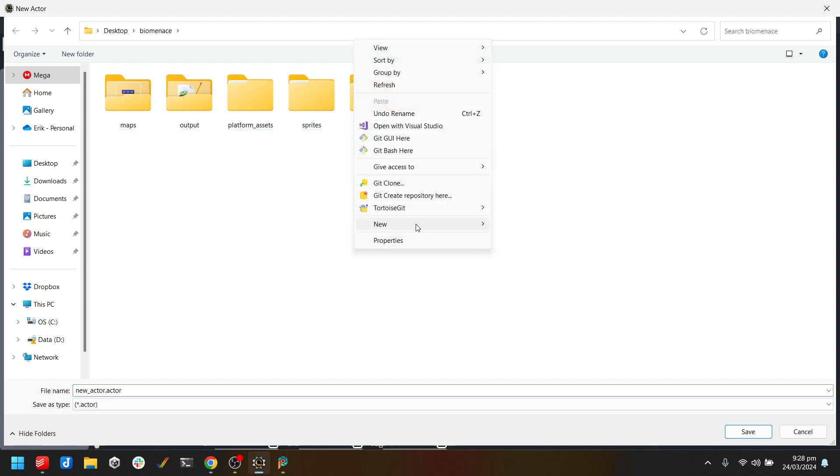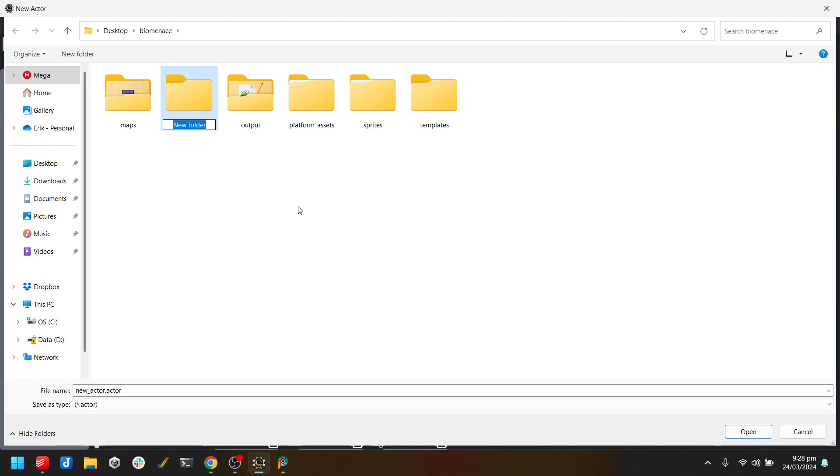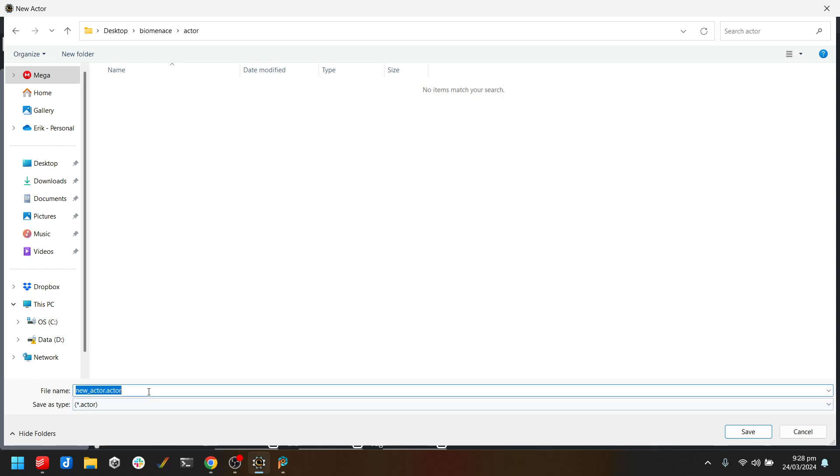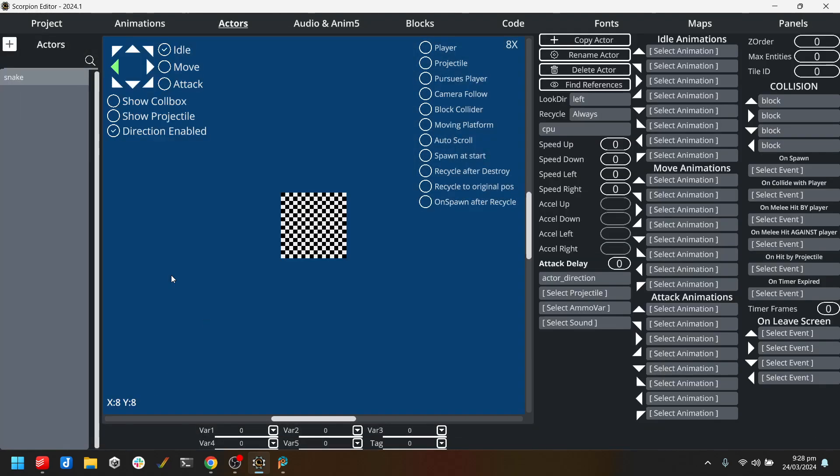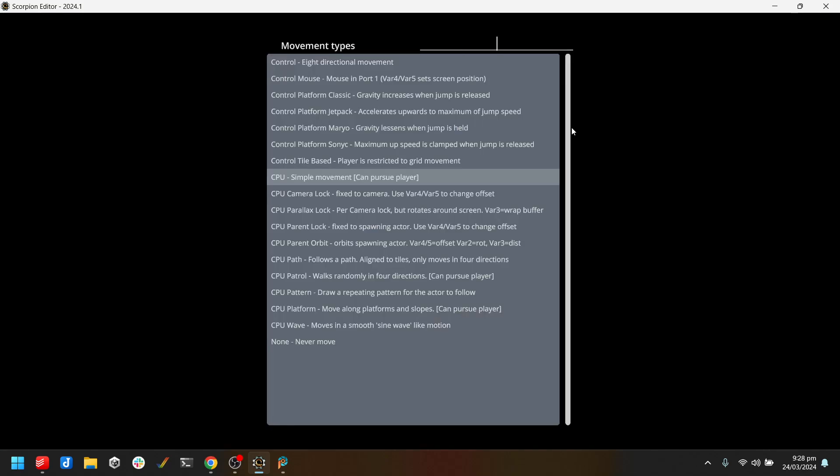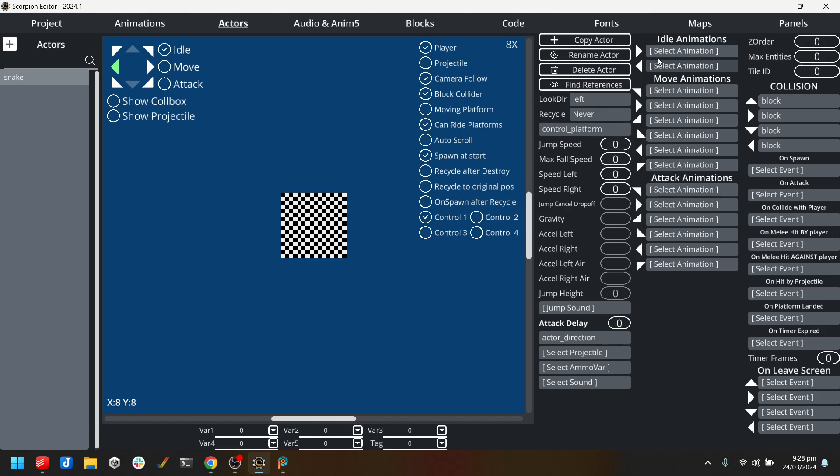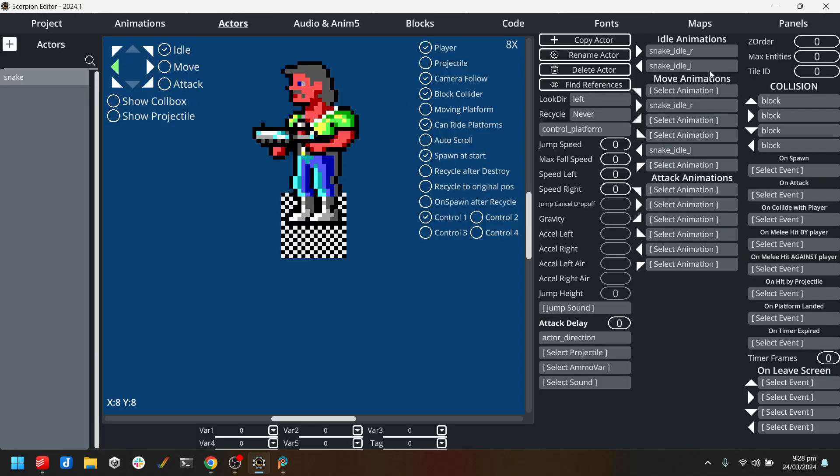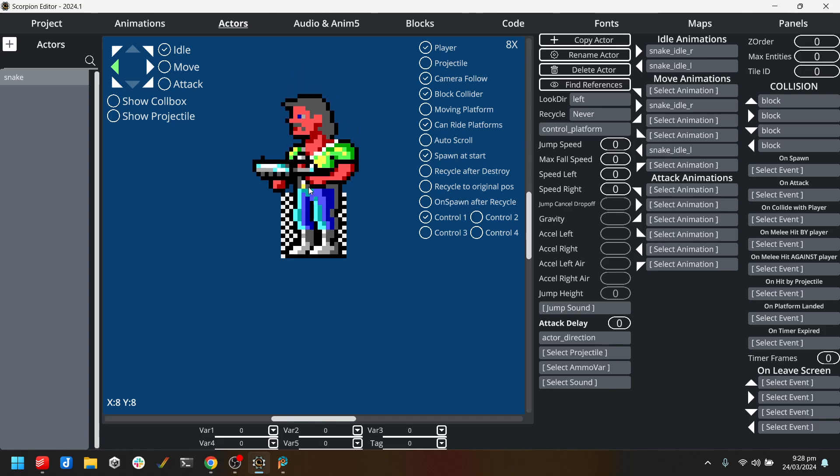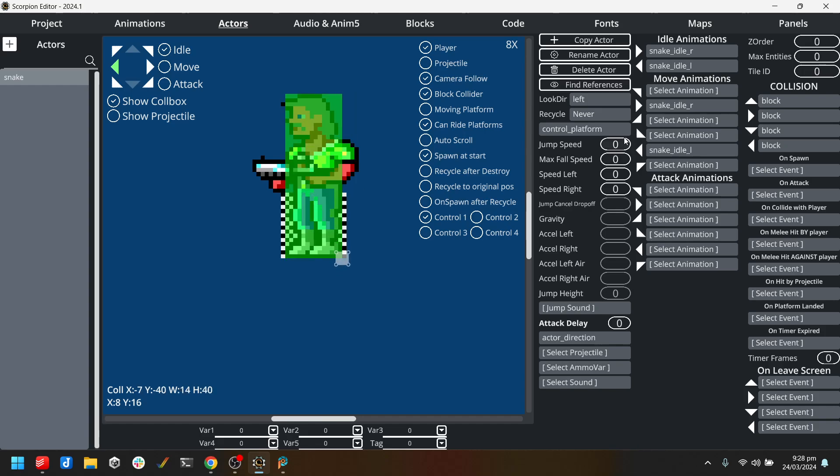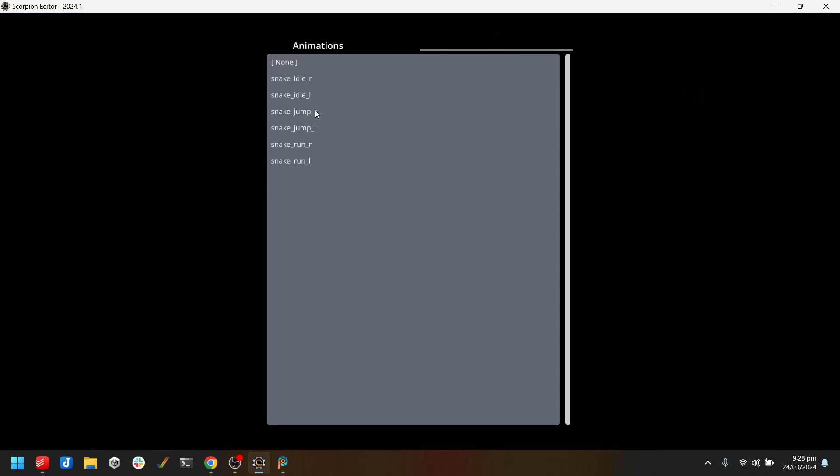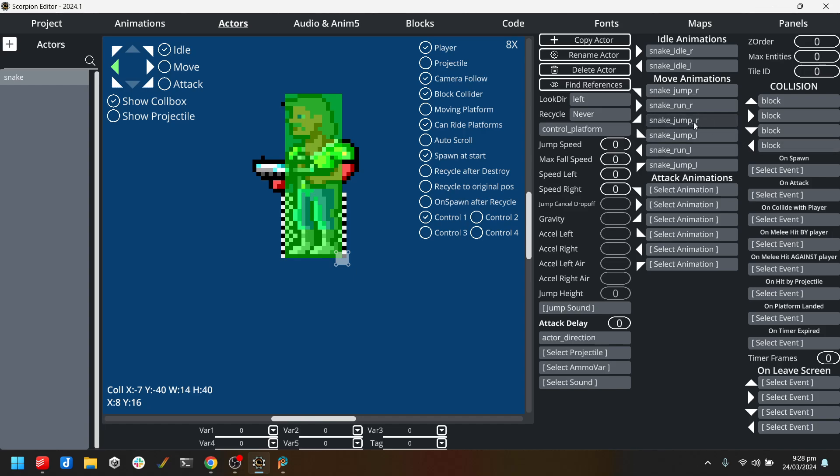And of course we need to make an actor. So we've got our animations, so an actor is the actual object that we move around the game world. And this is Snake. We need to set a movement type to, we use the classic platform control. We should set up our collision box, something like that will do. Once the jump, Snake Run, I'll use the, I'll reuse the jump animation for when we're falling as well. That's looking pretty good. I'm just going to make some guesstimates here for, I don't know, speed of 2, jump speed of 5. I need to set some gravity, so let's go for 0.25. That gives us a jump height of 50 pixels. I'm not sure how accurate that is, but that's something that we could tweak as we went.